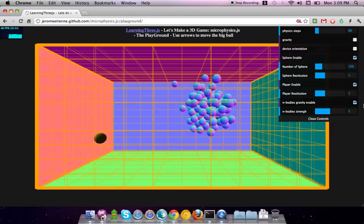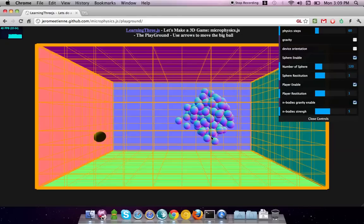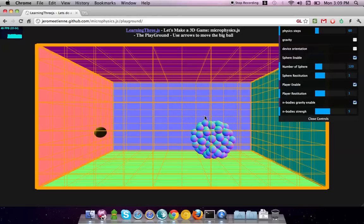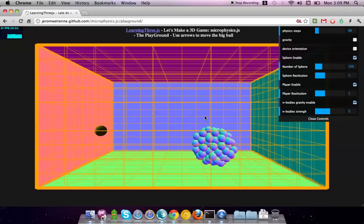Each and every sphere, these blue balls just there, are attracted by the others.